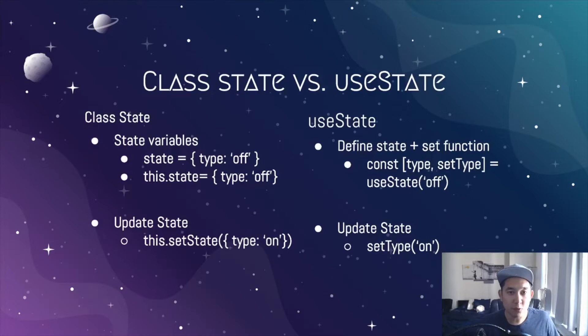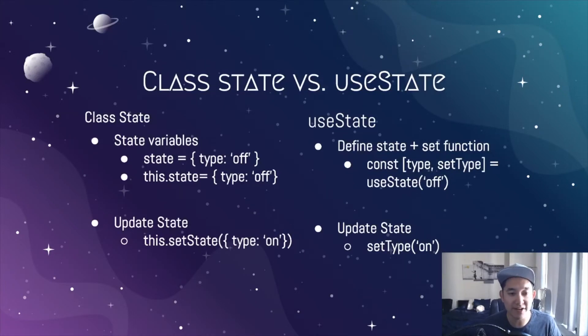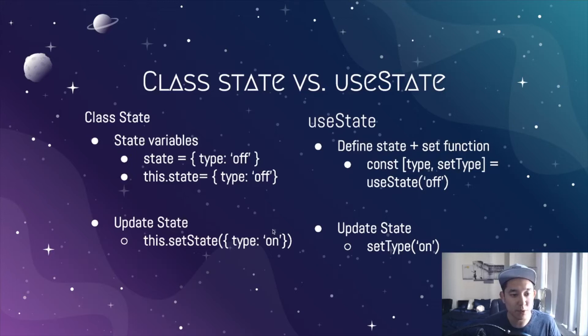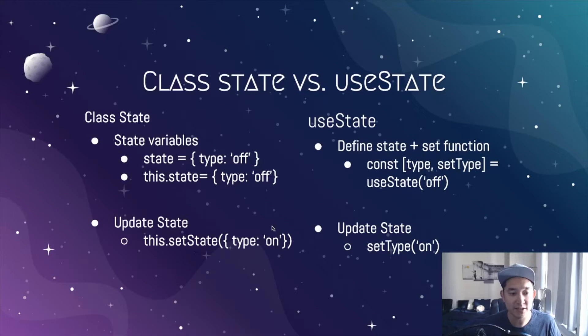Before we move on to some code, I want to show you a very high level of a difference between class-based components and a component using hooks. In the class-based component, we can define our internal state one of two ways. If you're using the ES7 syntax, then you could say state equals open object type of off.